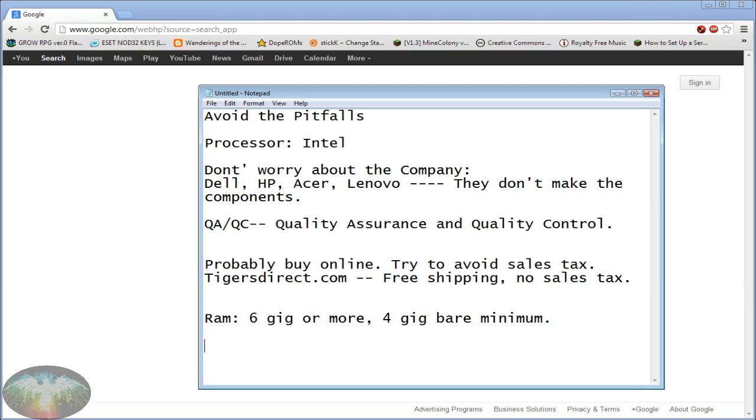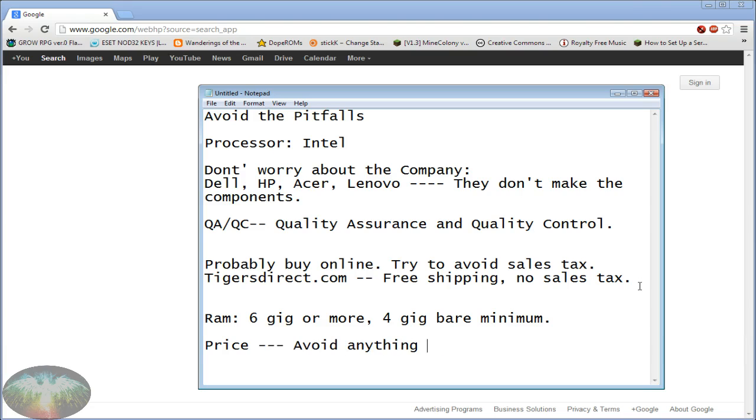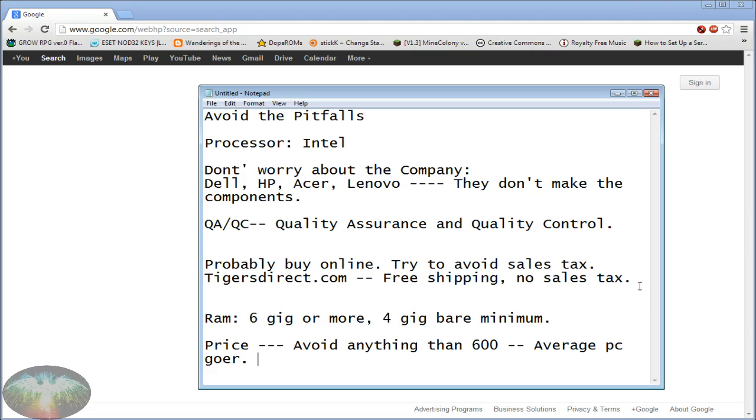And then as far as price, you should avoid anything more than $600 if you are an average PC user. I say that because this video is not meant for people who know computers really well. The person watching this most likely doesn't know computers in depth and you're not going to use it to a very high degree.